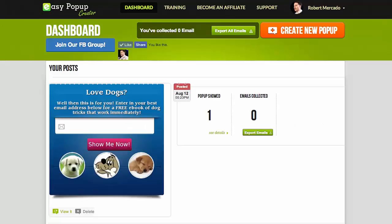I created one ahead of time so I could show you exactly what the purpose of an exit pop-up is and the power behind it. Here is one that says: 'Love dogs? Well, then this is for you. Enter your best email address below for a free ebook of dog tricks that work immediately.' So they'll enter their email there.